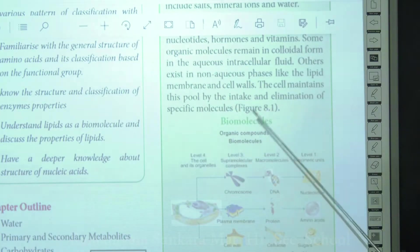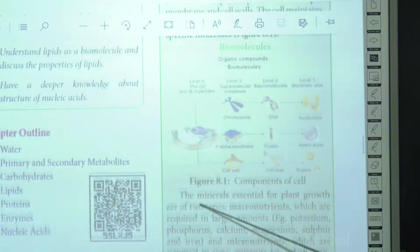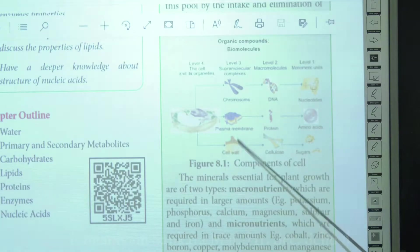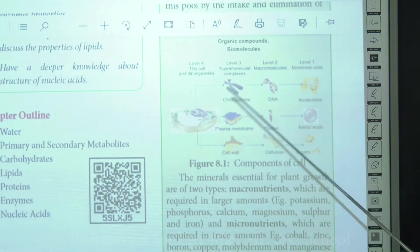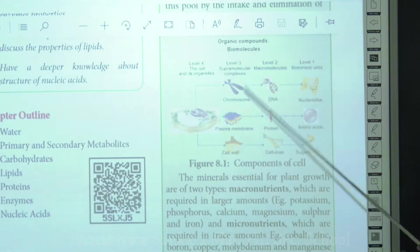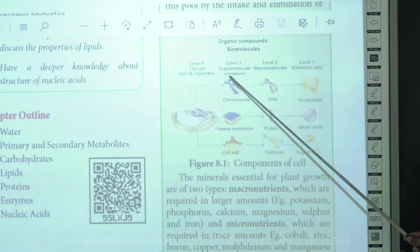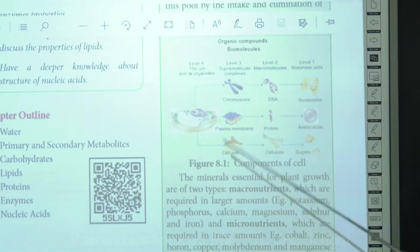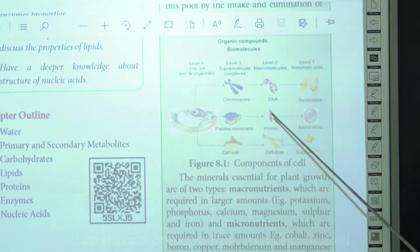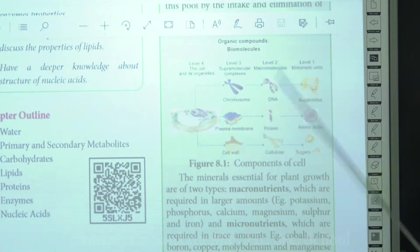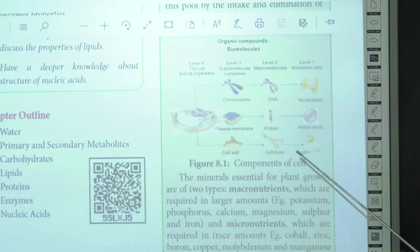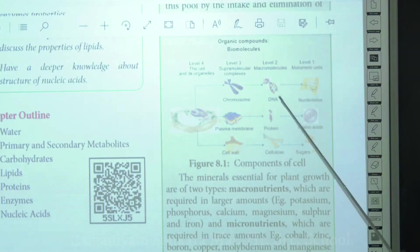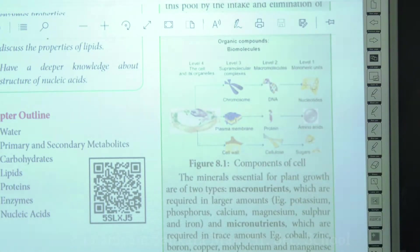Looking at this diagram, biomolecules are organic molecules — components of the cell such as the cell wall, plasma membrane, chromosomes, DNA, proteins, cellulose, and sugars. At level three you have supra-molecular complexes like chromosomes, plasma membrane, and cell wall. Level two shows what these are made of: chromosomes are made of DNA, plasma membrane is made of protein, and cell wall is made of cellulose. The monomeric unit of DNA is nucleotides, of protein is amino acids, and of cellulose is simple sugars.